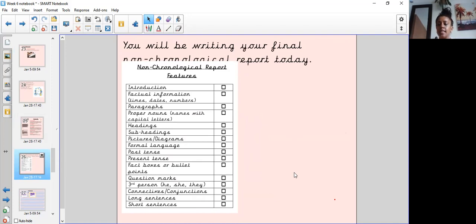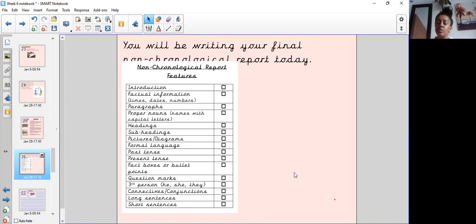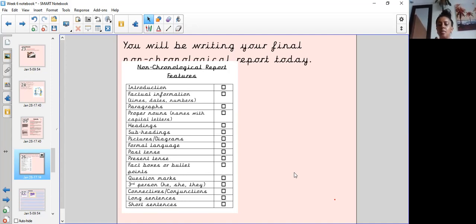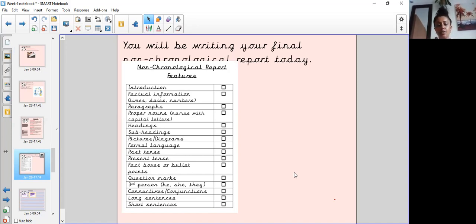Past tense if you're writing about a person from the past who's no longer alive or present tense if you're writing about somebody who's currently alive today. Fact boxes or bullet points, question marks, writing in third person so he was, she was or they were, connectives and conjunctions to connect your sentences, long sentences and short sentences, so looking at using both of those.